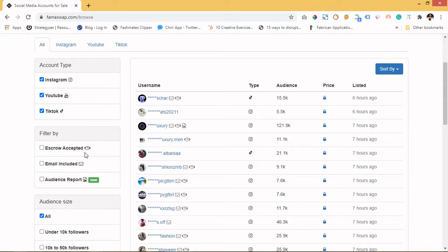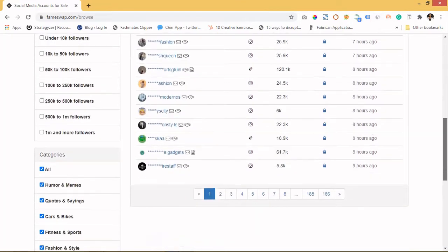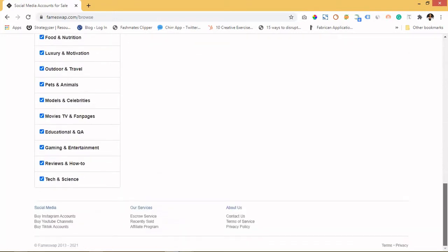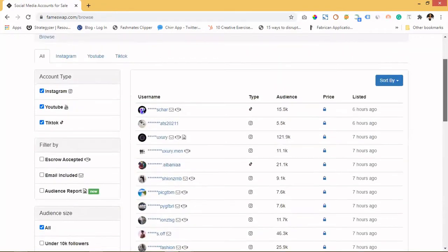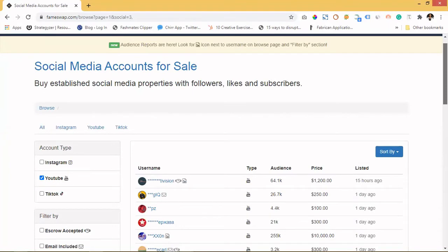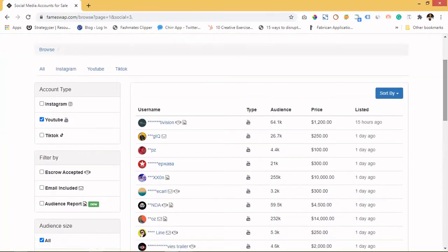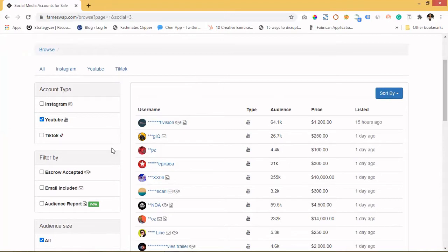While the transaction is ongoing, after the account has been transferred to you, you'll be given time to go through the account and check everything. If you're comfortable that this is what you want, the escrow funds will not be released to the owner until you confirm. It's a safe payment system. You can also choose your audience size and categories — for example, if you're interested in tech and science, you can filter for that. Not every account accepts escrow, so to be on the safe side, make sure the account has escrow accepted — that way you know you're not dealing with a scam.